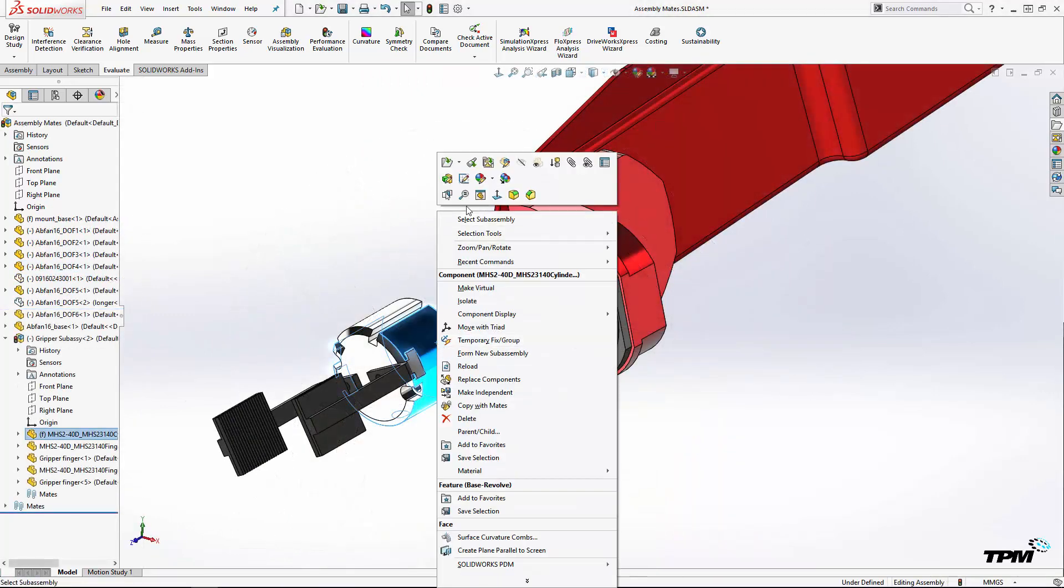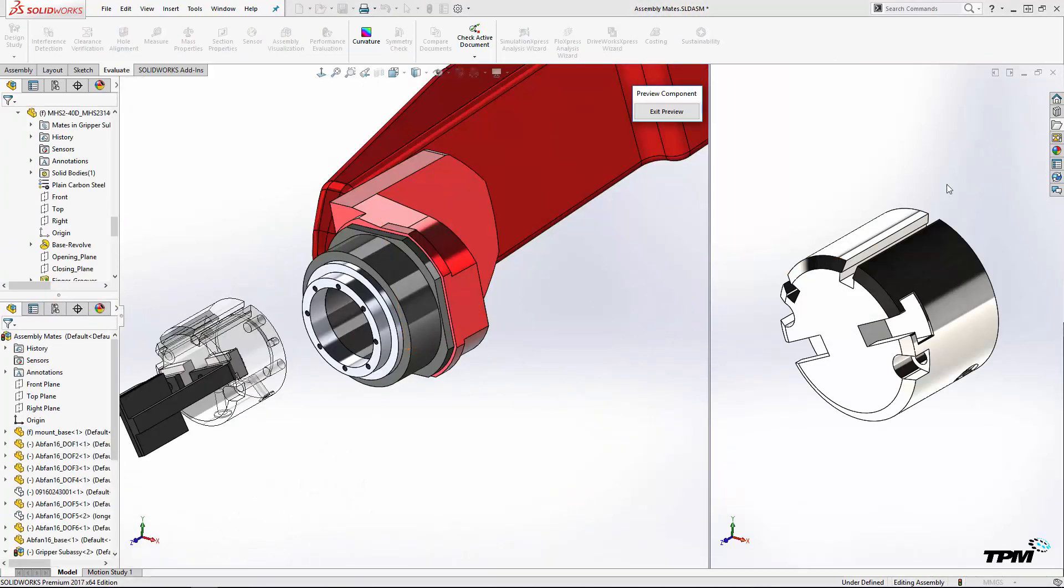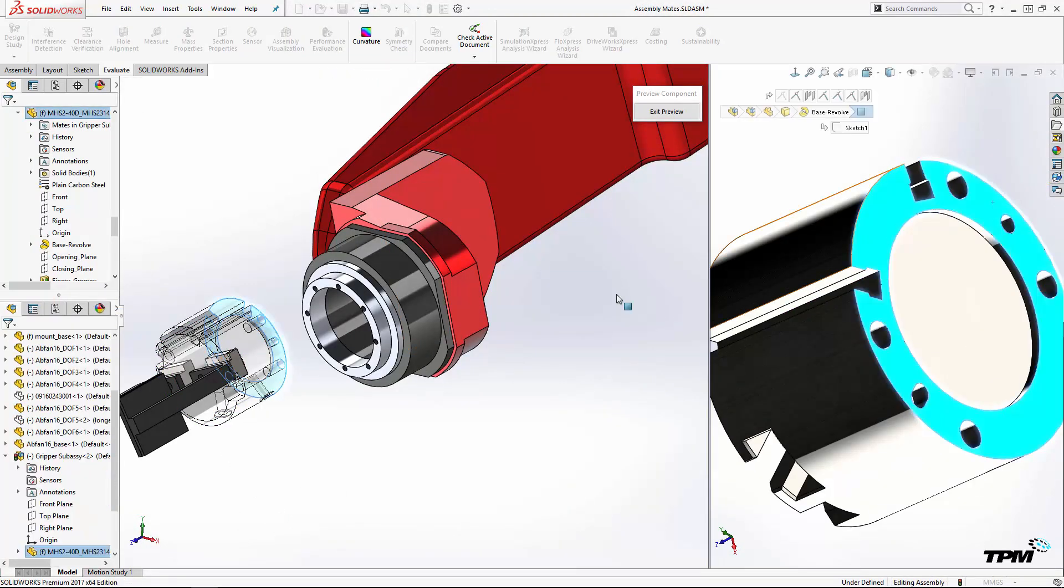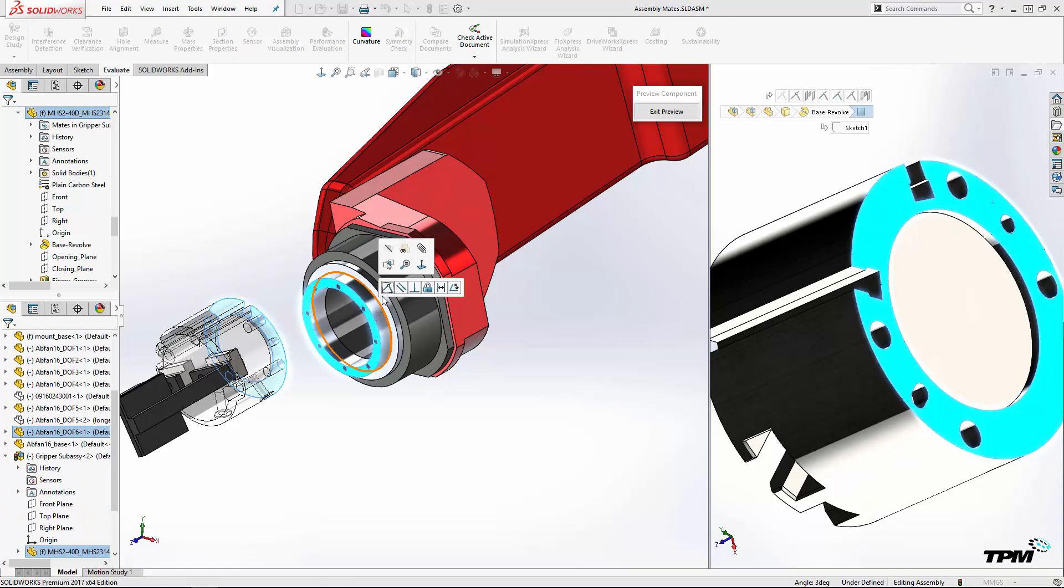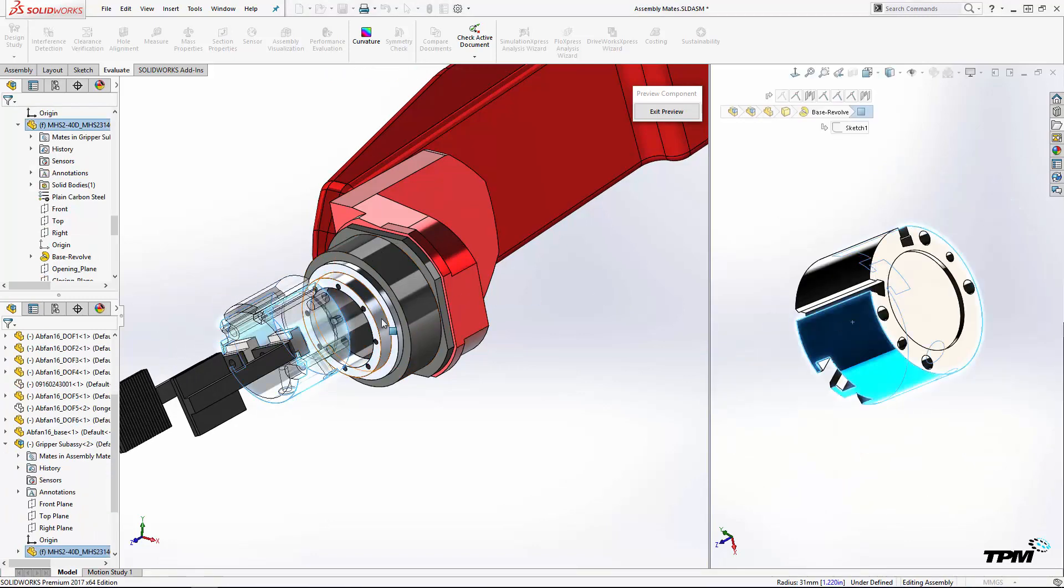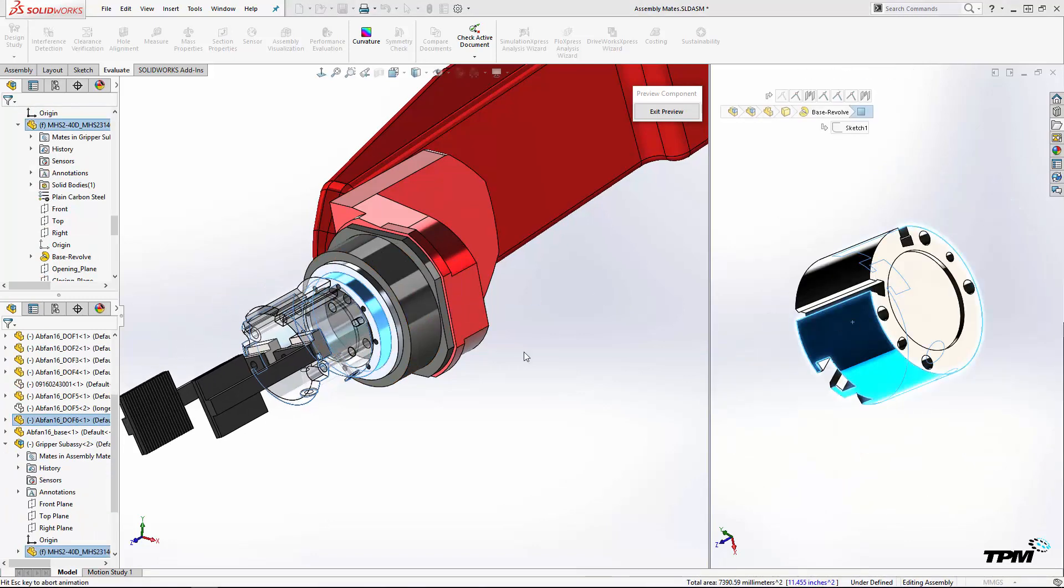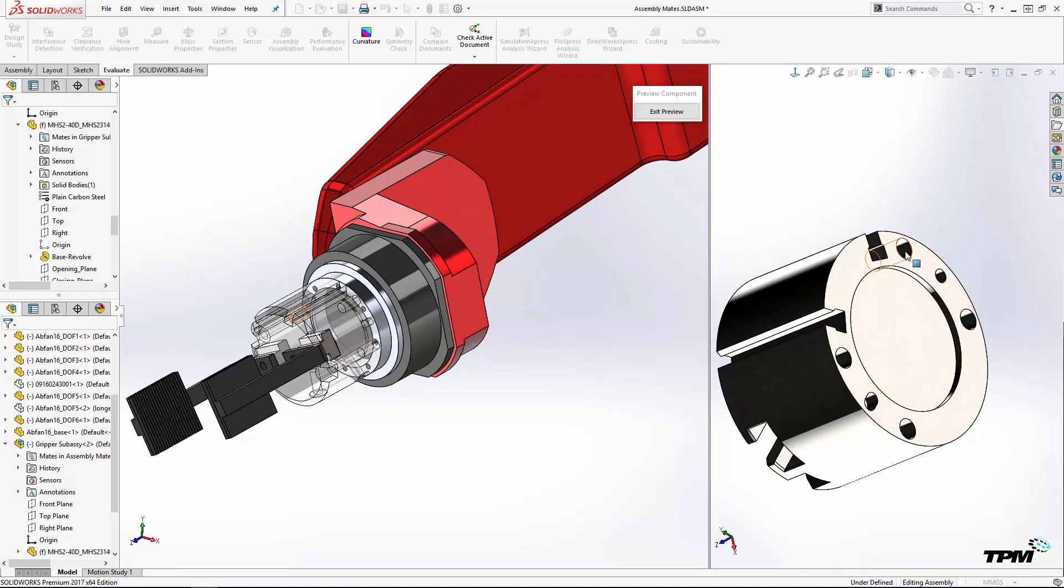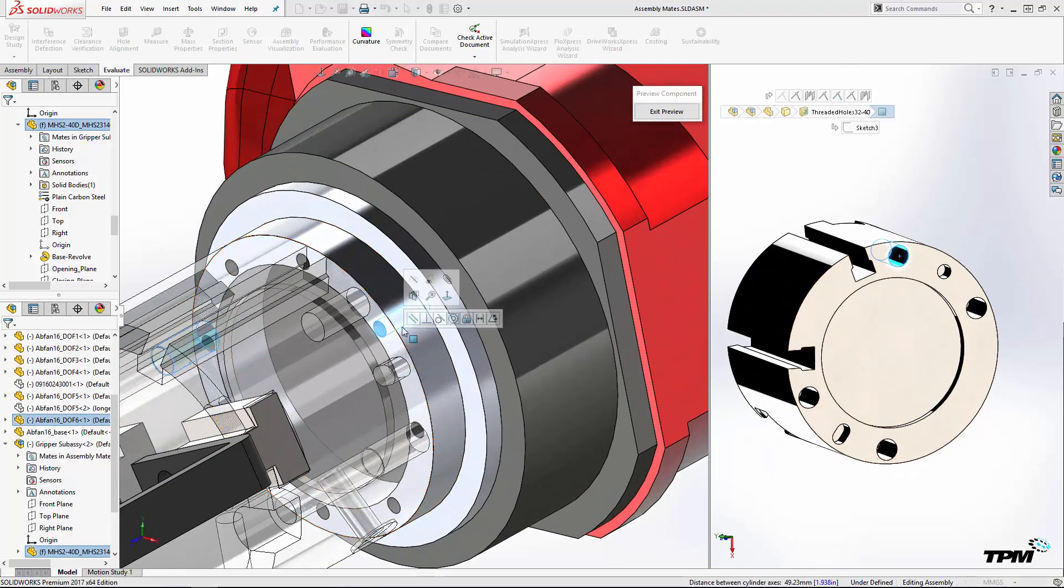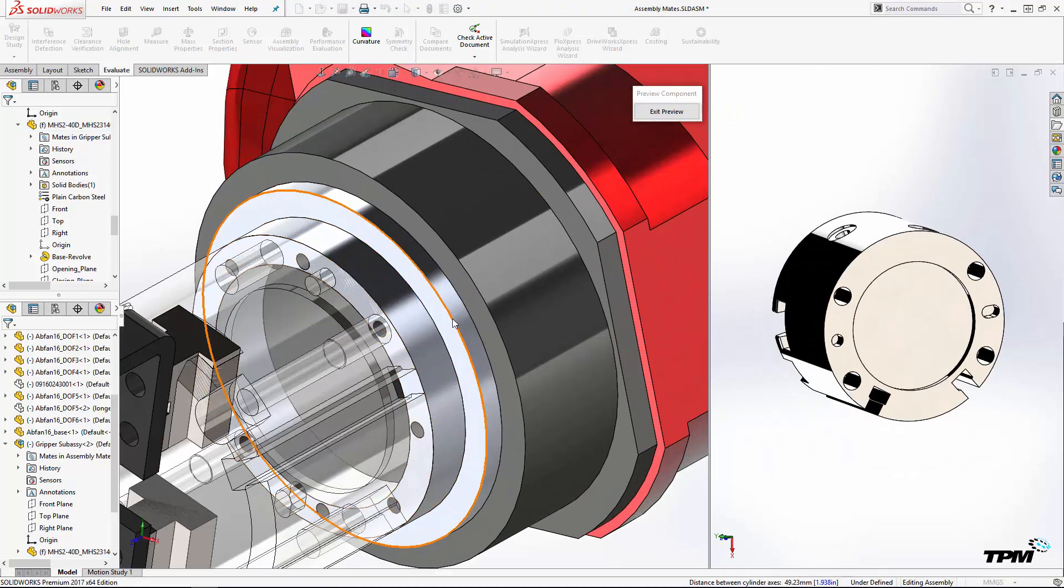The last trick was added in SolidWorks 2016. The component preview window makes selections of parts and subassemblies easier by providing an independent window that can be rotated and zoomed separately from the main assembly.